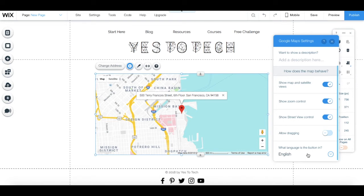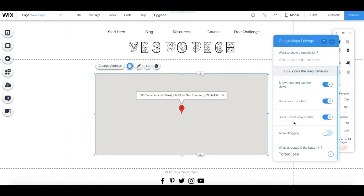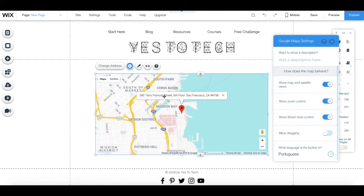And lastly, you can change the language that these buttons are in. So if I click Portuguese, for instance, this is now in Portuguese.